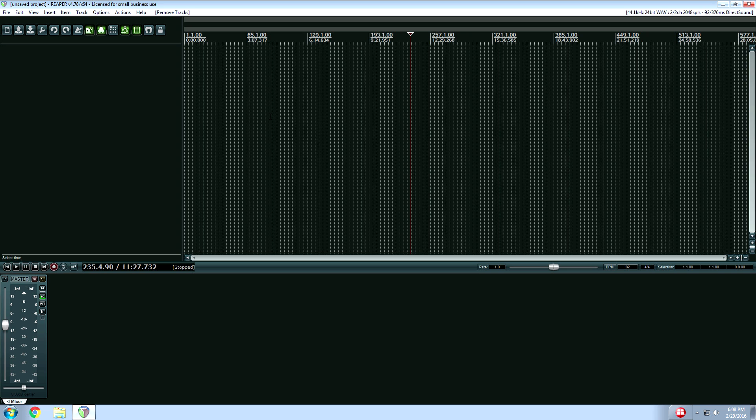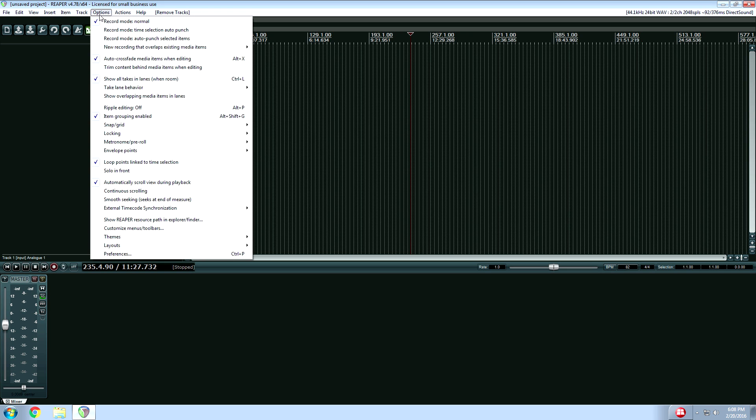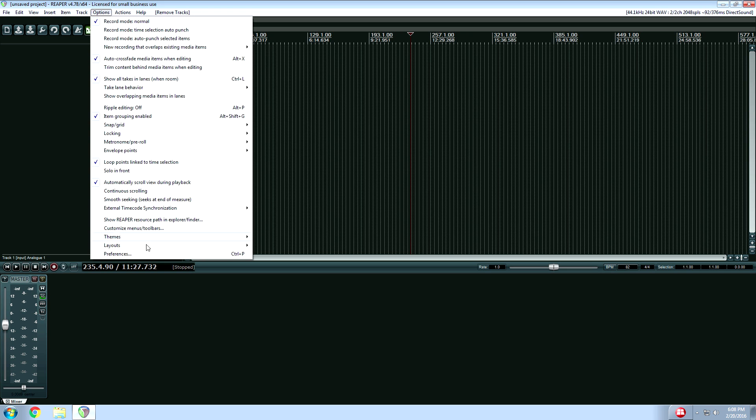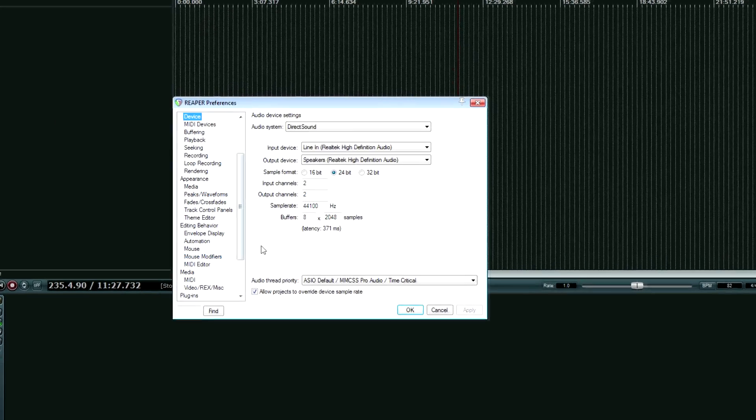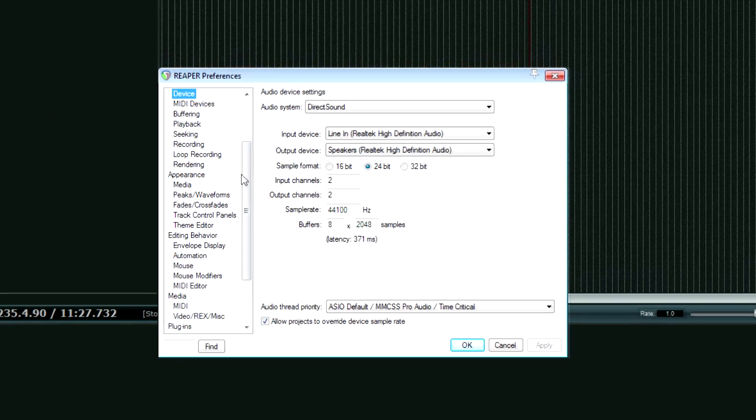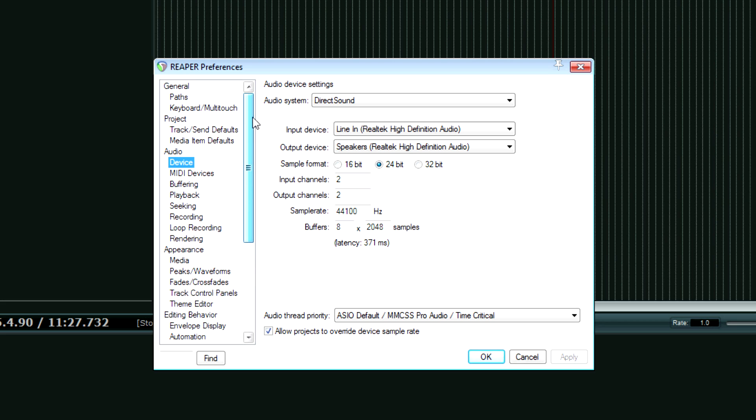So what you want to do in Reaper, you're going to go to the options menu, go down to preferences, or you can press control P, and then what you want to do, if you're at the top here, you're going to look for audio, and then you're going to look for devices.